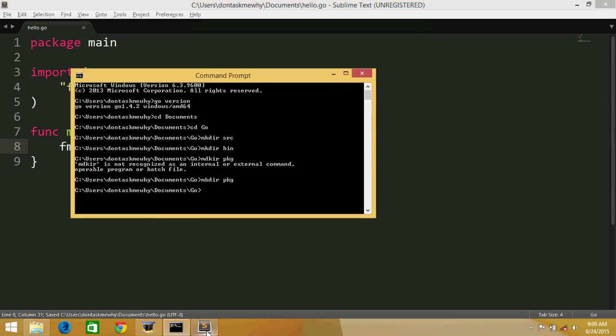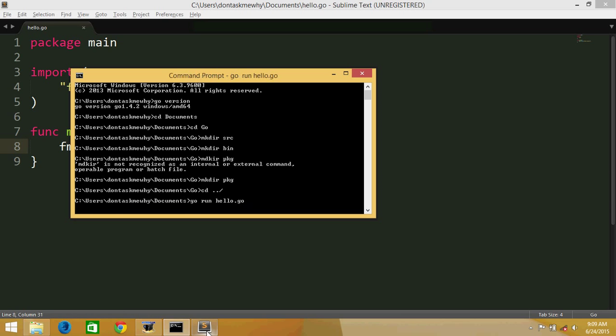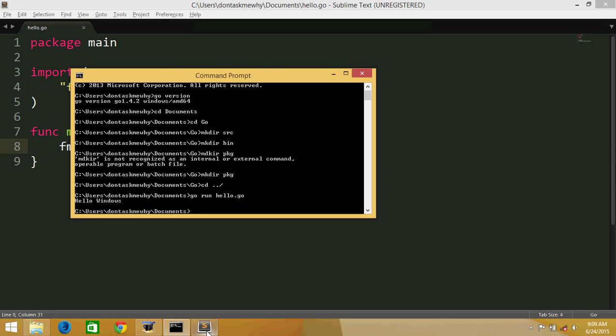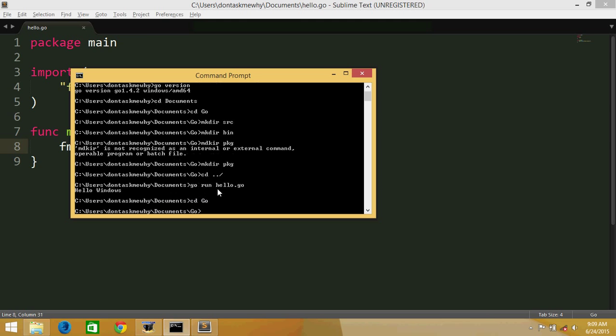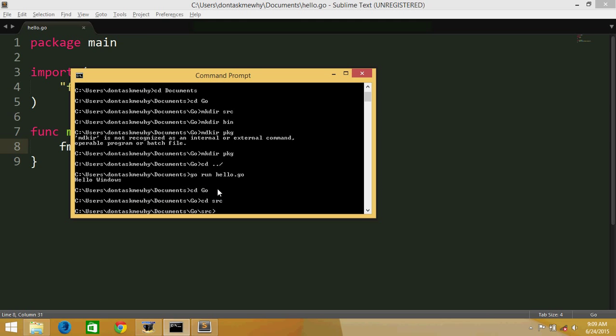So that's it. We'll just run this. Go run, hope it was hello.go. Windows. So basically the program works. We'll just go into directory of this and just make something like cd go and cd src.